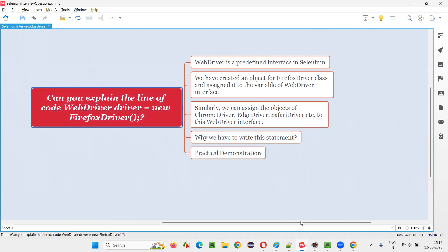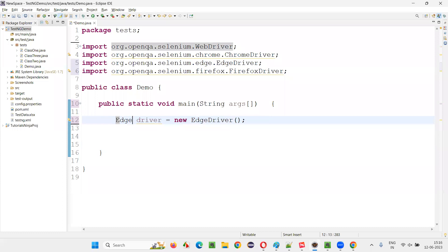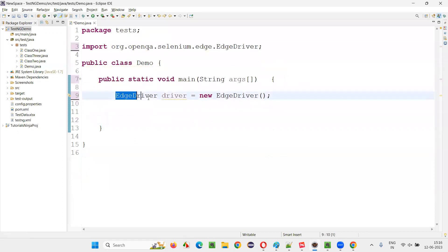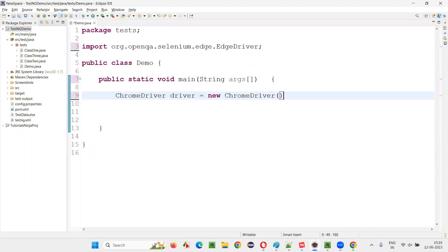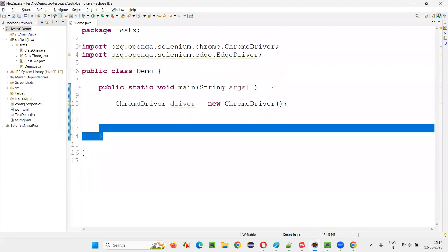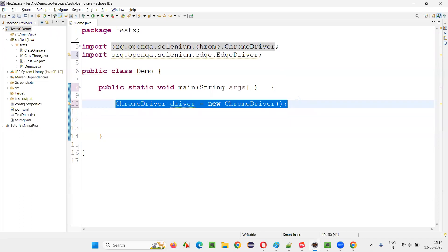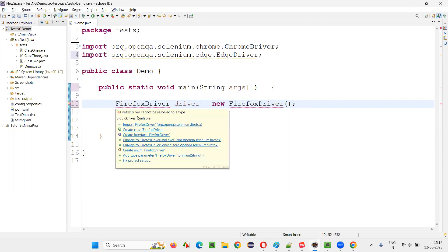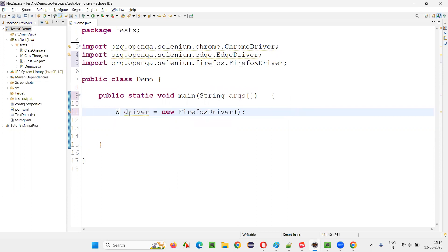But why do we have to write it like this? I can write something like `EdgeDriver driver = new EdgeDriver()`, and that's also fine. Then why do we have to specify WebDriver here? I can write `ChromeDriver driver = new ChromeDriver()` — that's also fine. Why say `WebDriver driver = new ChromeDriver()`? Or similarly, `FirefoxDriver driver = new FirefoxDriver()` — that's also fine. So what is the use of writing `WebDriver driver = new FirefoxDriver()`? Why specify WebDriver instead of FirefoxDriver? That's what you need to understand.